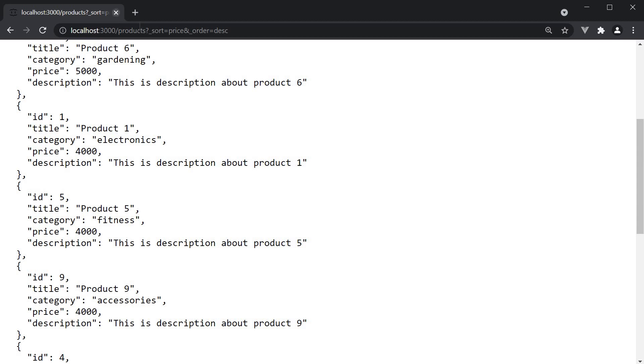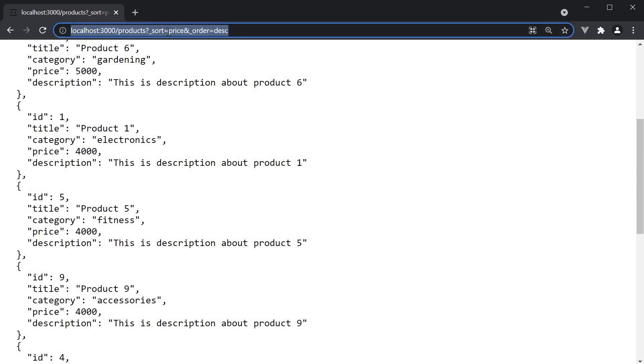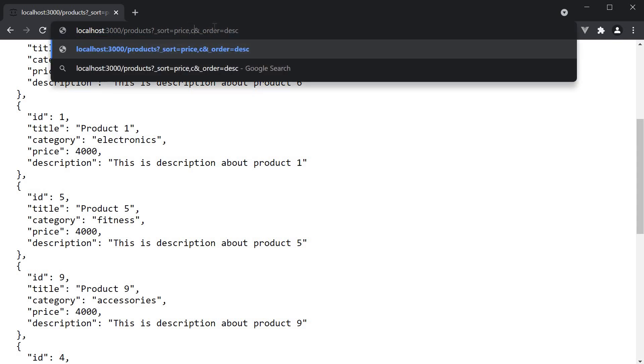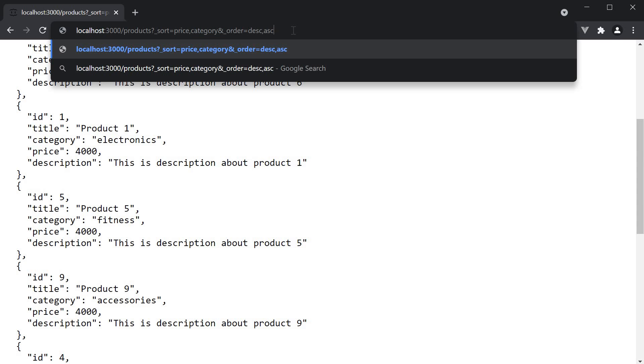To accommodate that, we need to make modifications in the URL. Question mark underscore sort is equal to price comma category, and order is equal to descending comma ascending. So sort price in descending order and then category in ascending order.